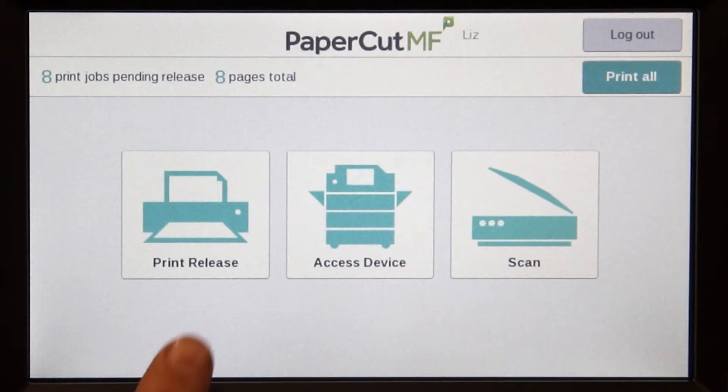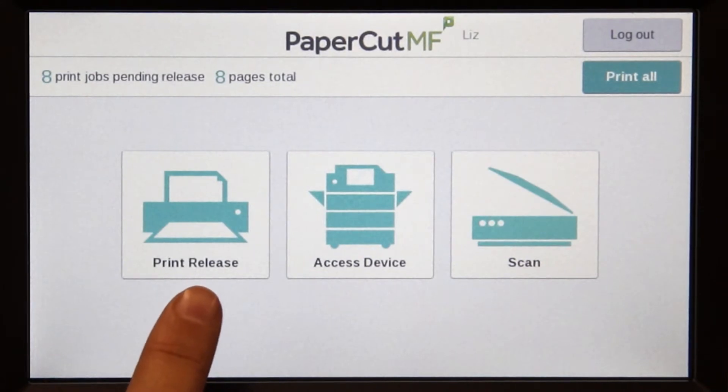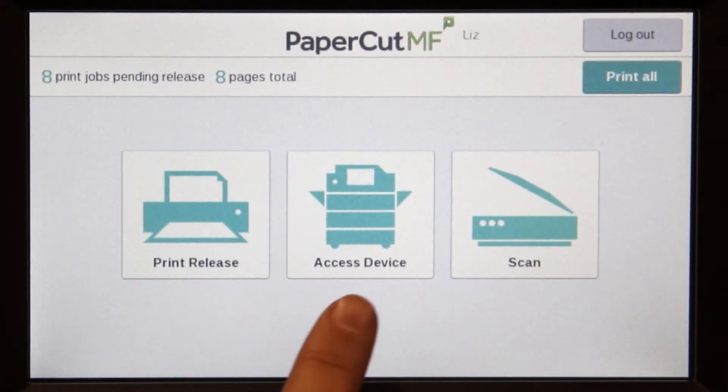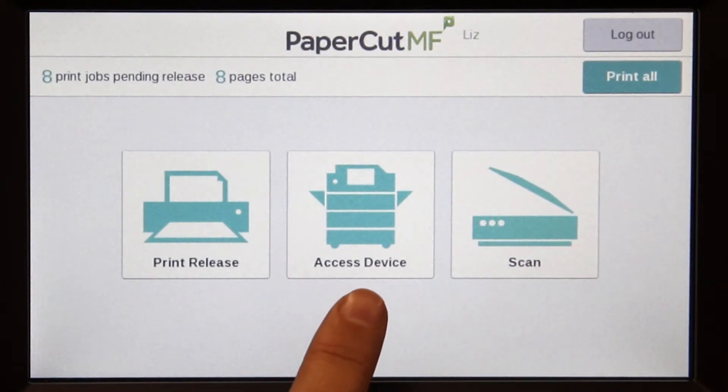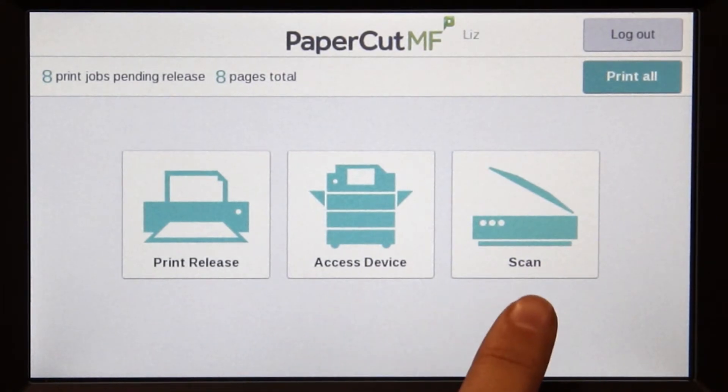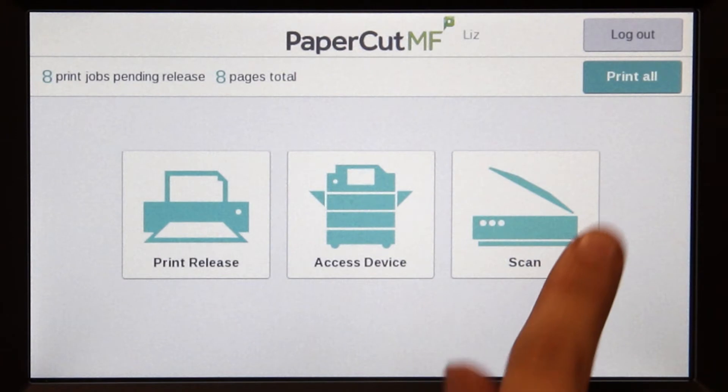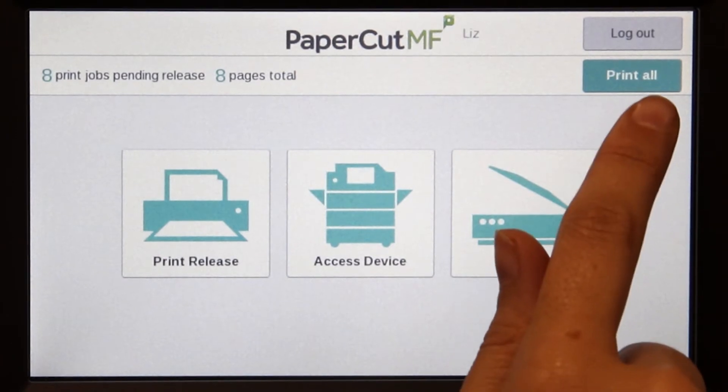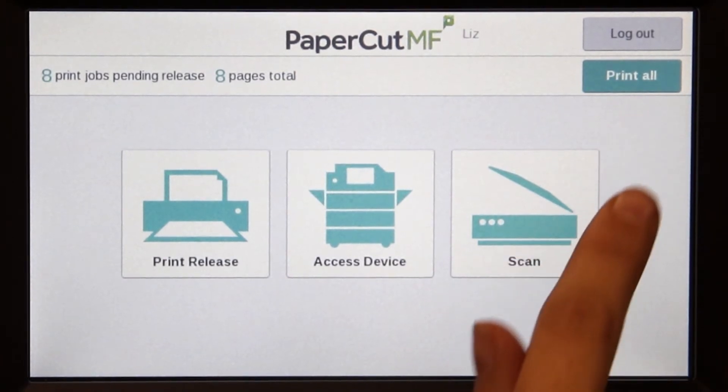From the PaperCut MF home screen, you can access print release, device functions, integrated scanning, or simply print all in the queue.